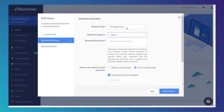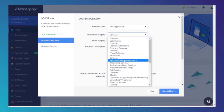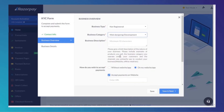Enter your business details and select your business type. Select your business category. If you have an e-commerce or dropshipping store, select e-commerce. Enter a business description.